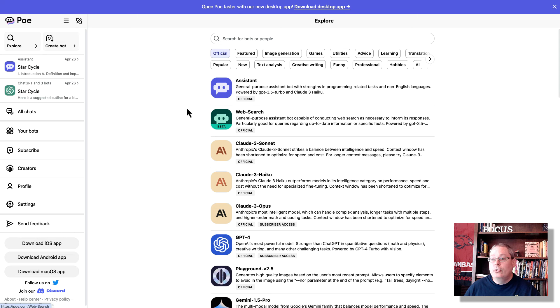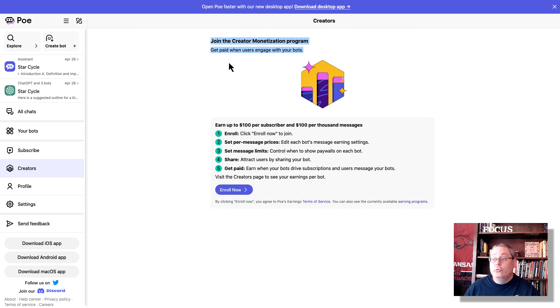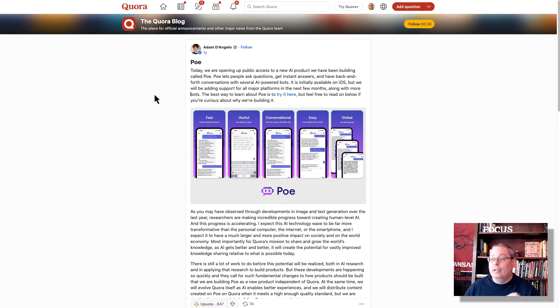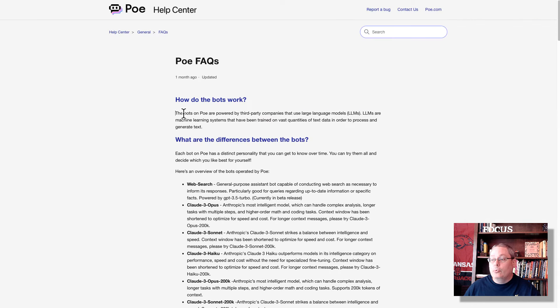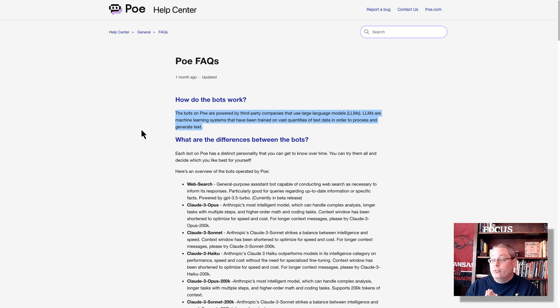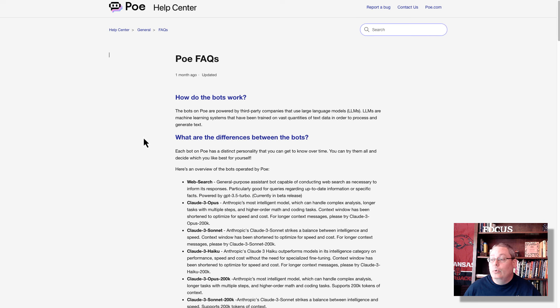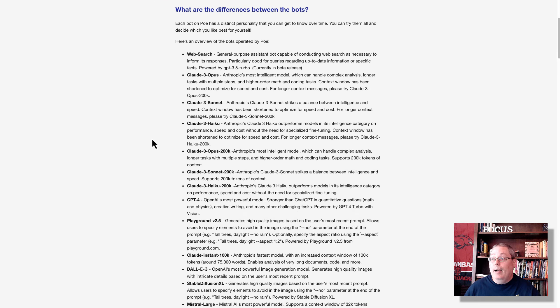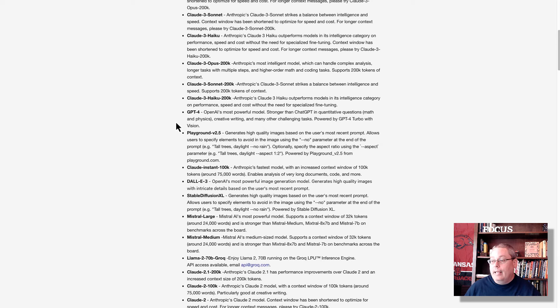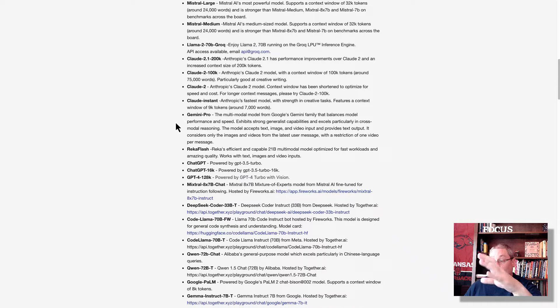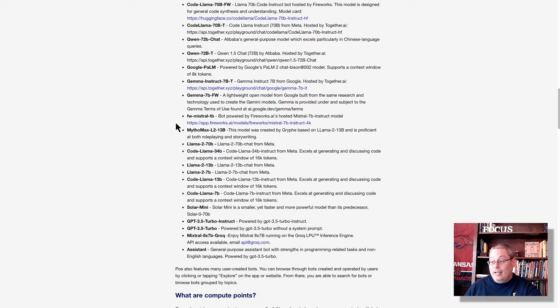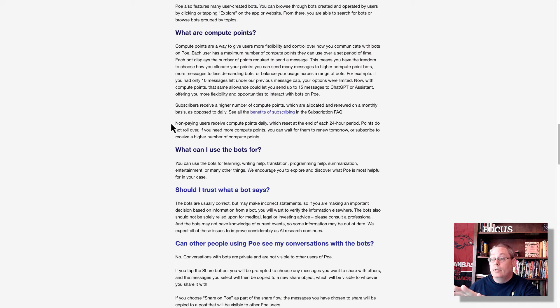But before we dive into the Creator tab, which allows you to join the Creator monetization program and get paid when users engage with your bots, I want to call to the fact that I have linked the Quora blog post in the description, as well as to the Poe FAQ. And how do the bots work? The bots on Poe are powered by third-party companies that use large language models, LLMs. LLMs are machine learning systems that have been trained on vast quantities of text data in order to process and generate text. You need to read this FAQ and understand what this is and understand the difference between the bots and how you might use this, either the free version or subscribe, and we'll talk a little bit about that as well. But you can see all the large language models right here inside of Poe, inside of one account.